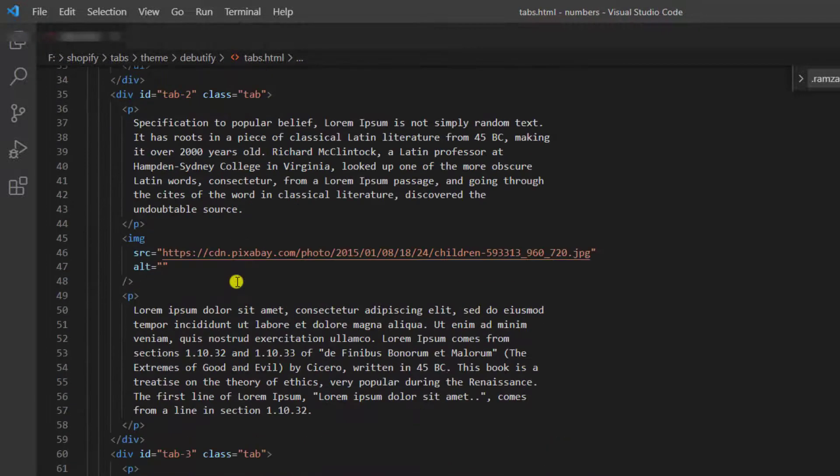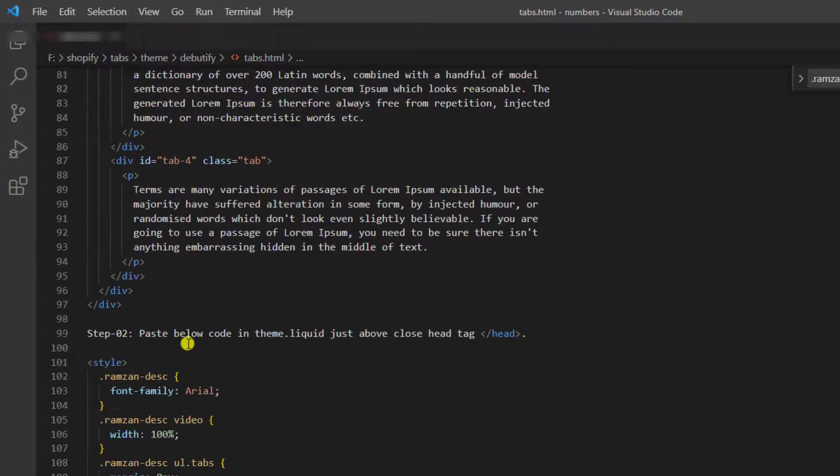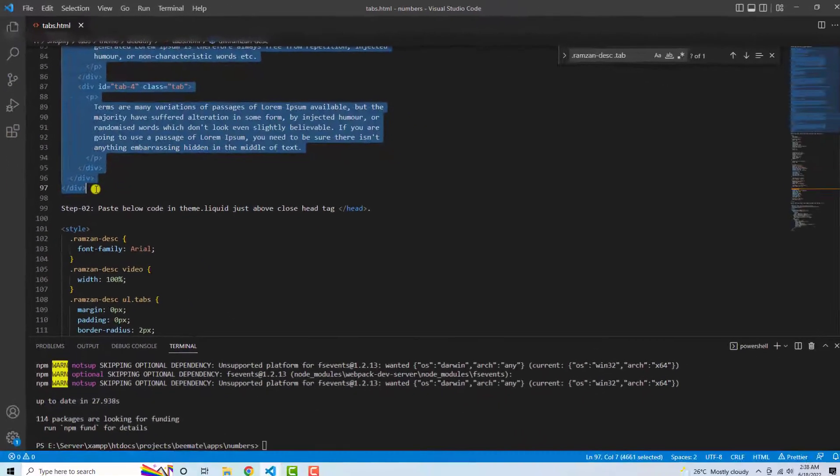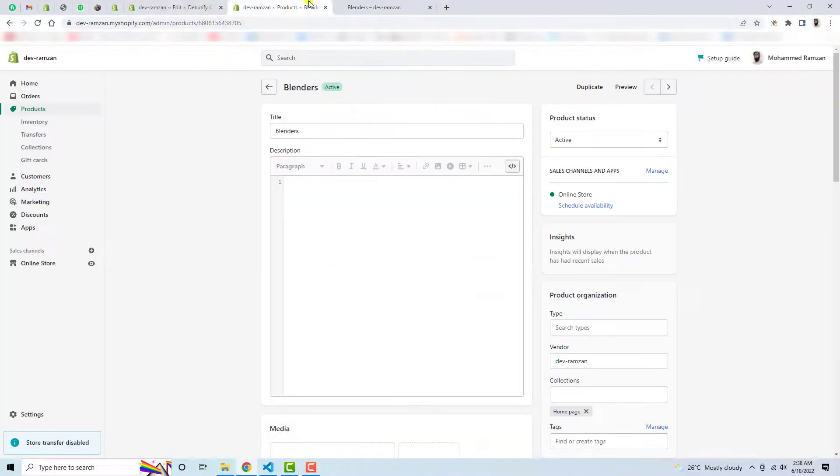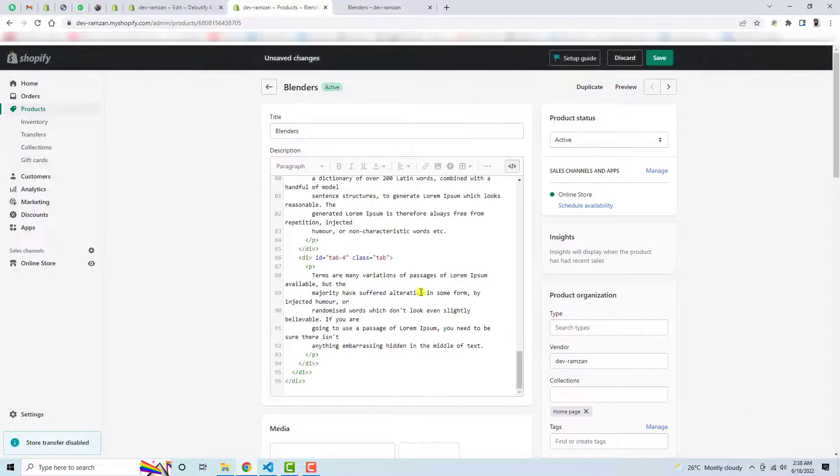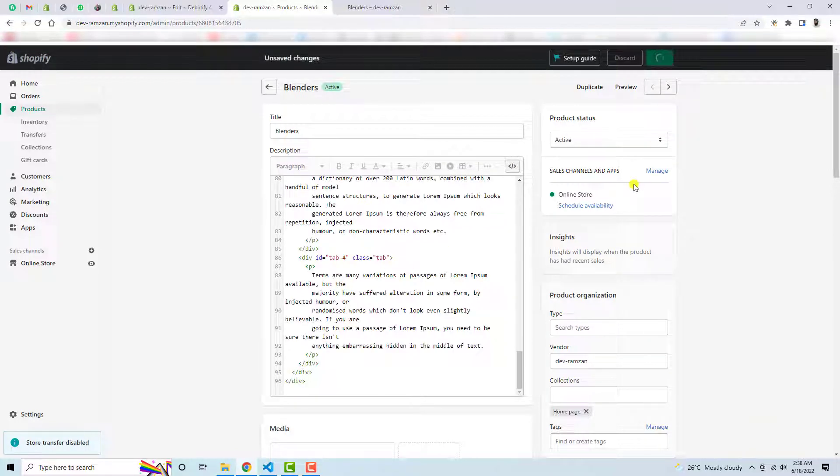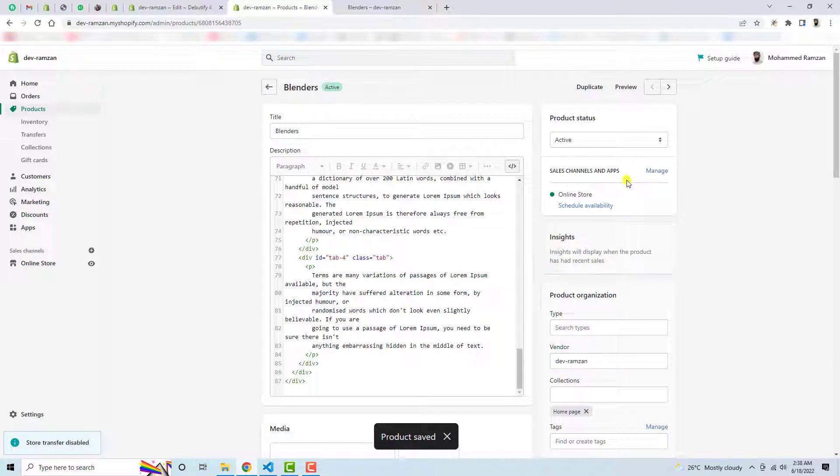Let me copy this first step code and paste it into my product. So here you need to make sure that I click on show HTML then paste it here. Let me save these changes and once you are saving these changes, let's click on preview.